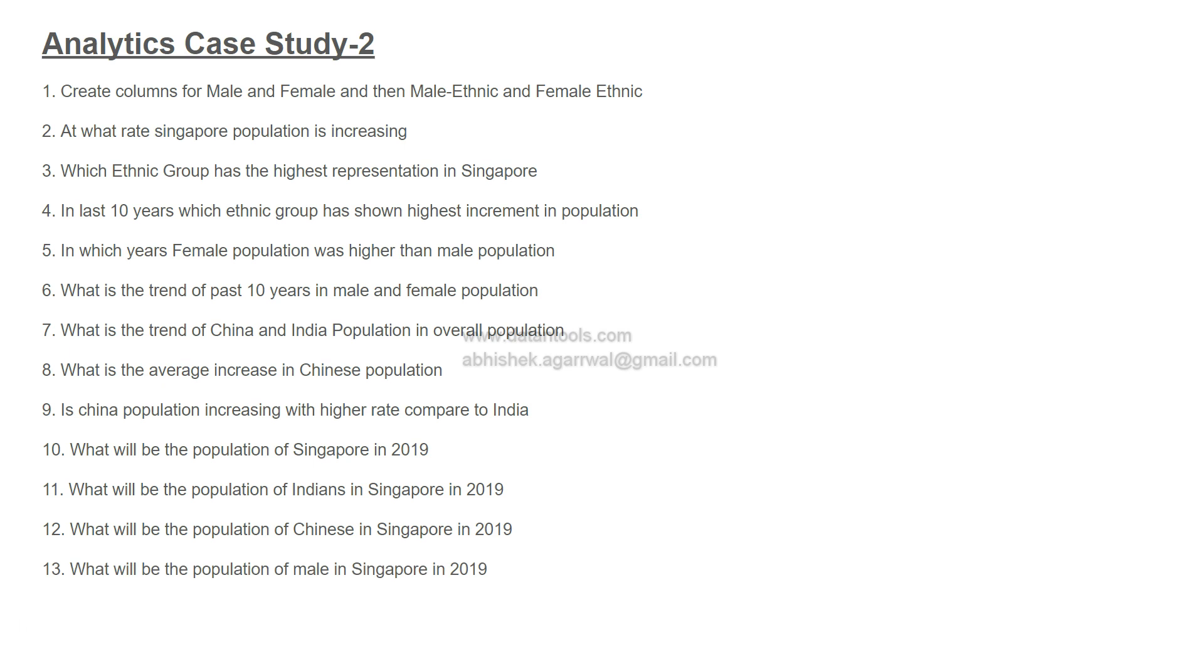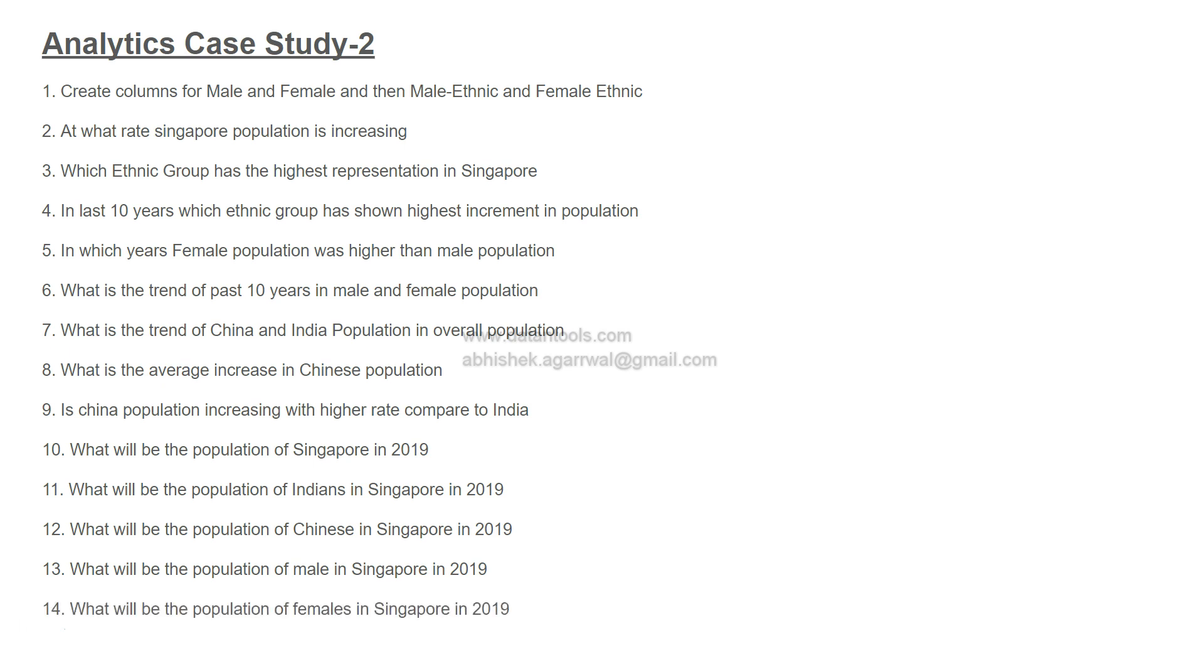Then what will be the population of male in Singapore? We are going very specific. That's how it happens in business scenarios - once you answer the higher level question, they come back and ask very specific questions. Based on how the population is growing, let's say you are a marketing company producing some product which is male oriented. You may want to predict how many males will be there in the coming year so they can increase, decrease, or take some decision.